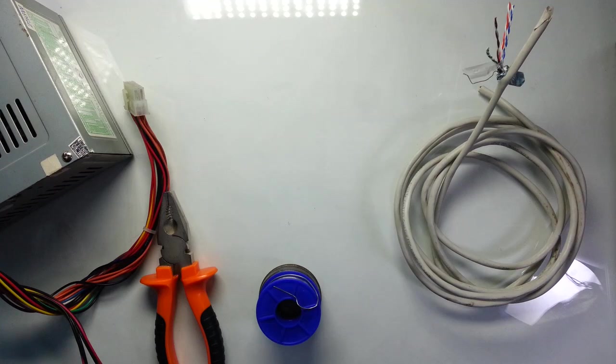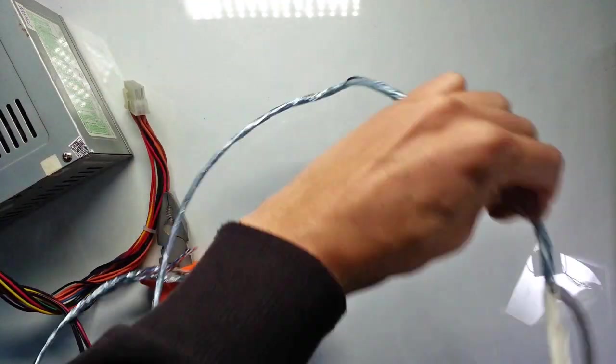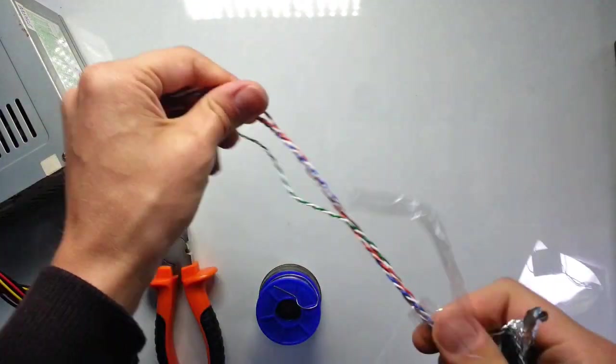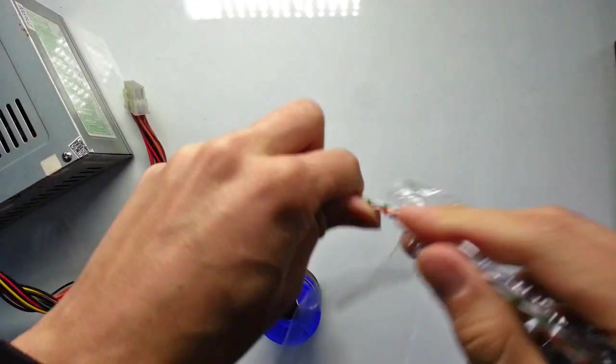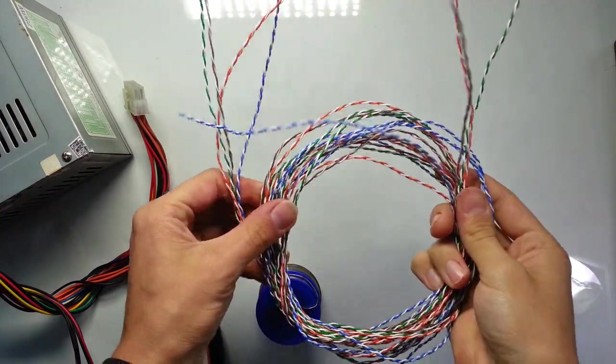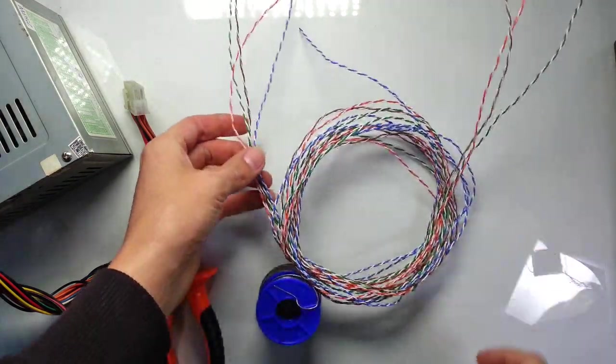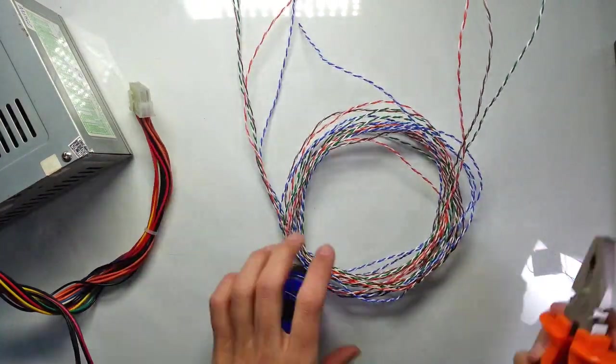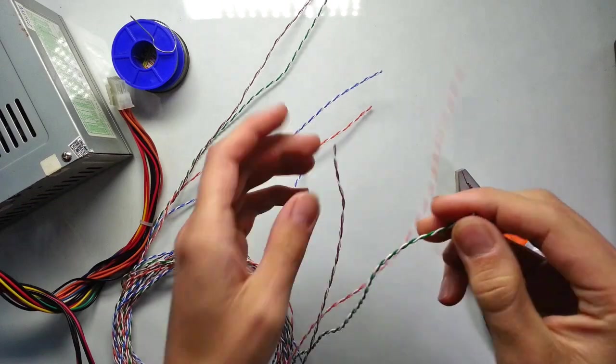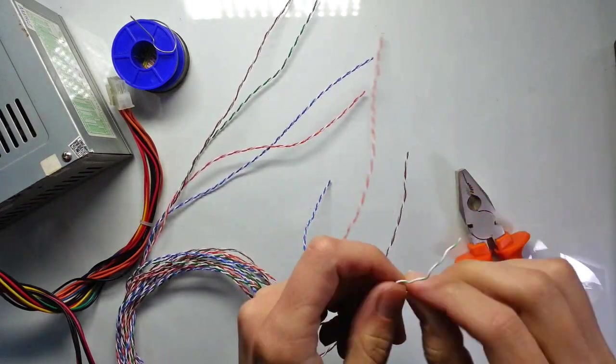First you need to get rid of the insulation. We need only the wires. The idea of such a device is very simple. When an electric current passes through a wire, electrical energy transforms into heat energy.